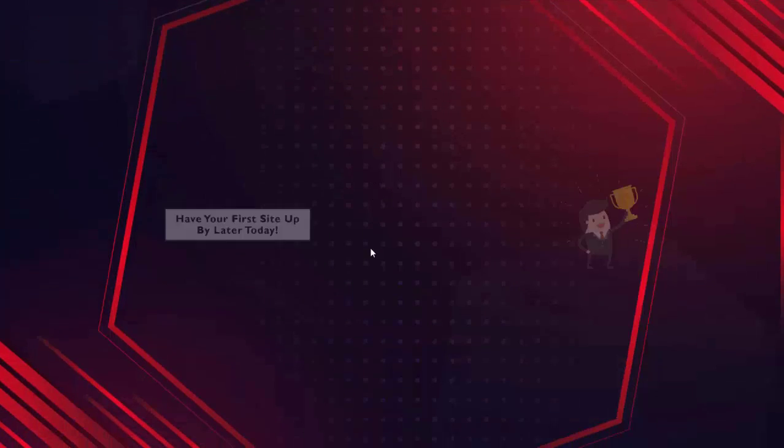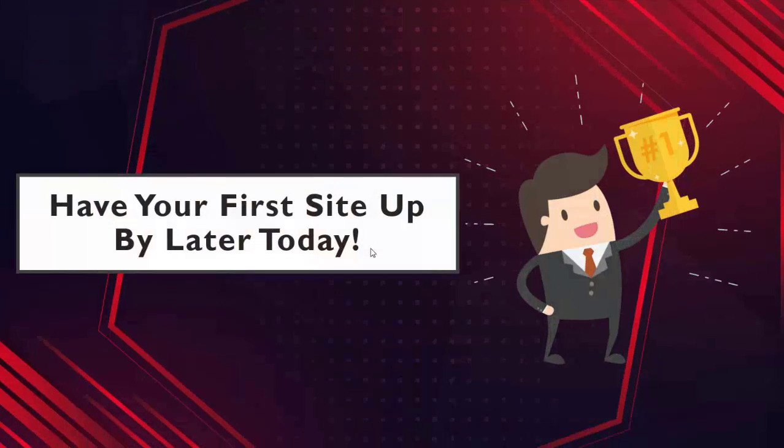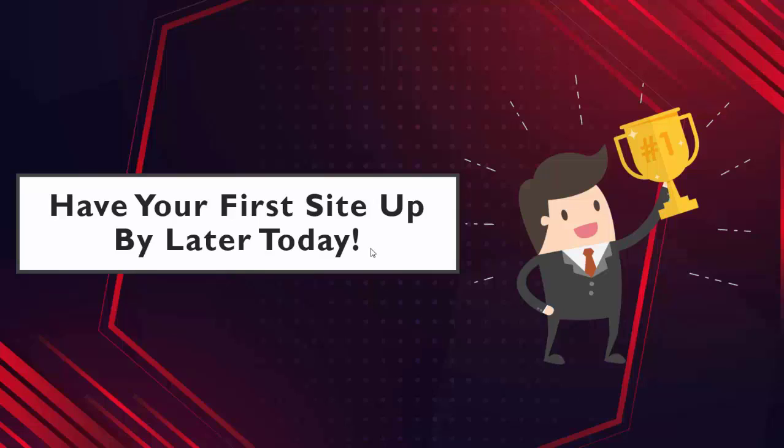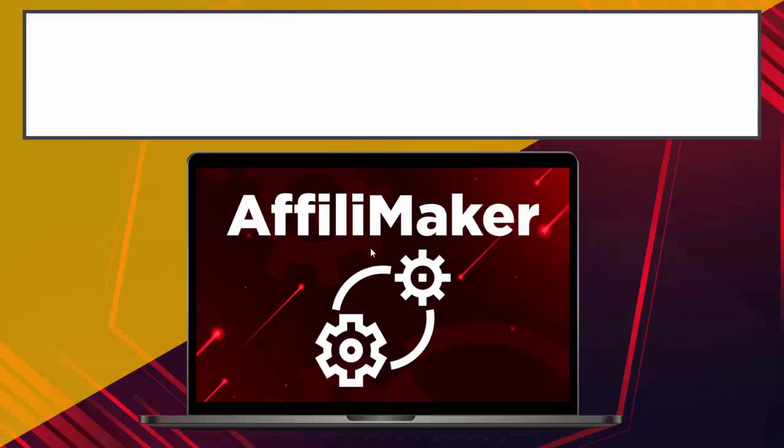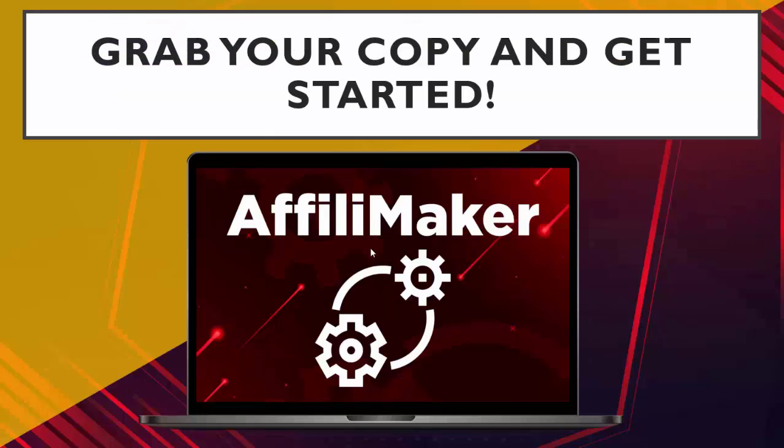And in fact, it's so easy, you'll have your first site up by later today. So if you're finally ready to start generating some affiliate commissions, and you're ready to have your new affiliate site completely done for you with all the content, all the images, all the affiliate programs, a built-in content spinner, and all hosted for you, then go ahead and grab your copy and get started today.